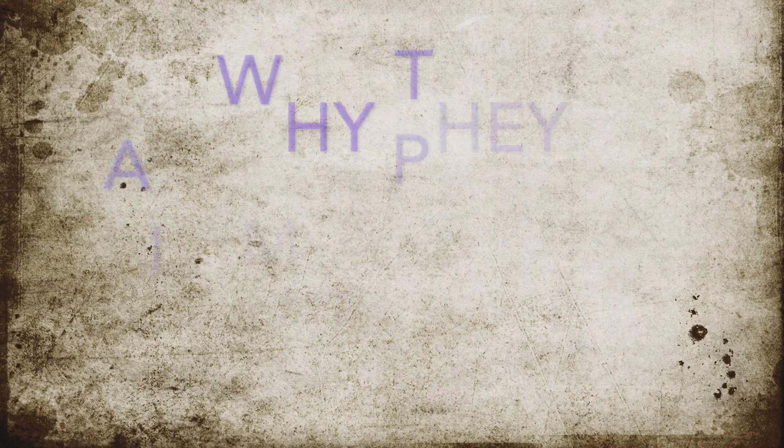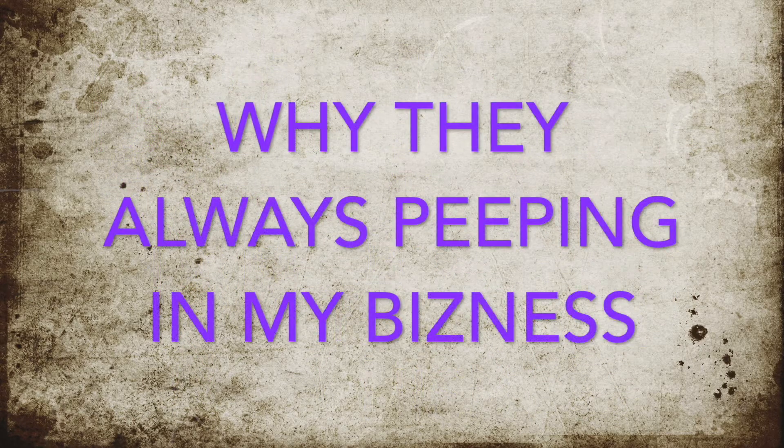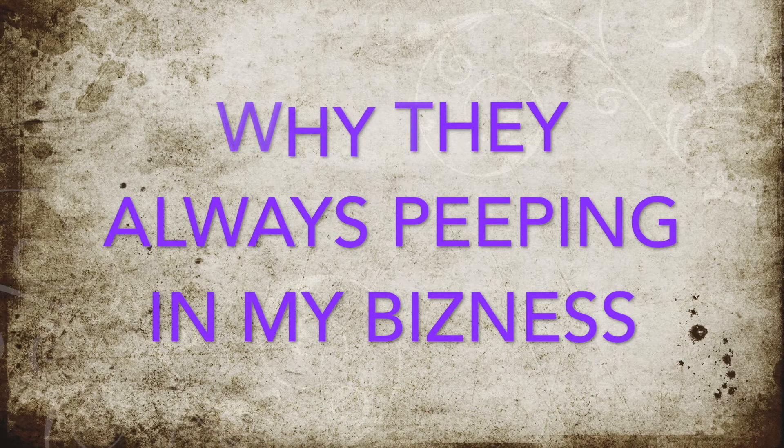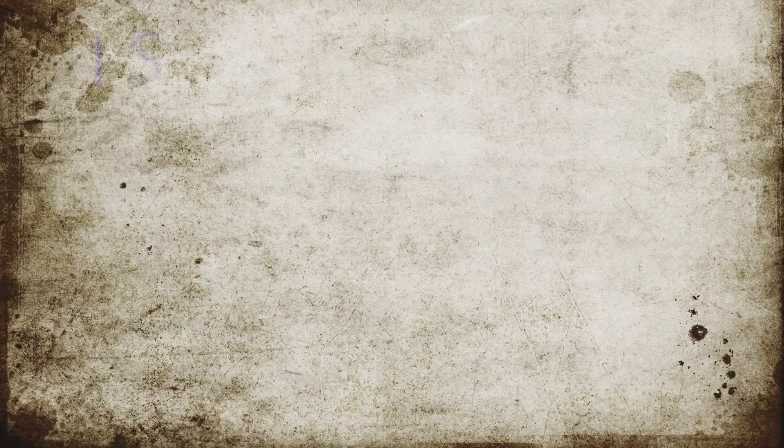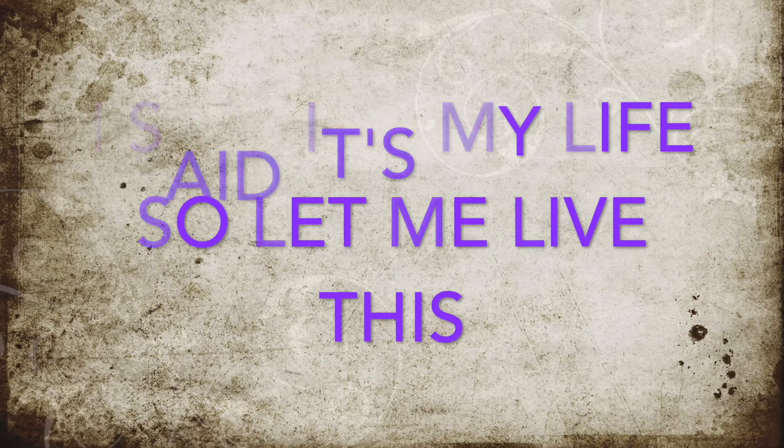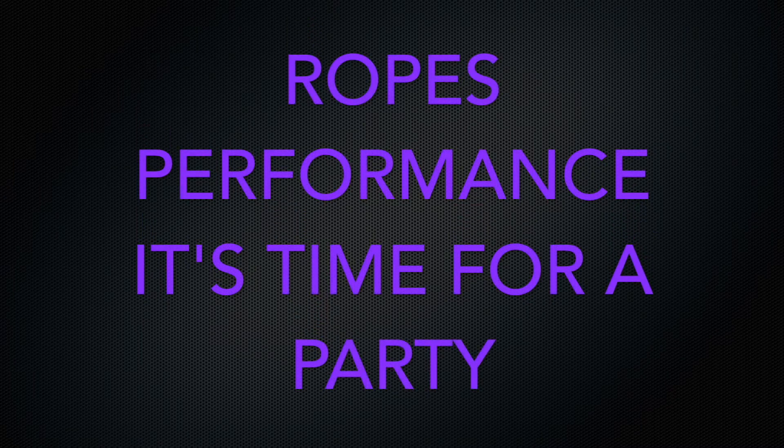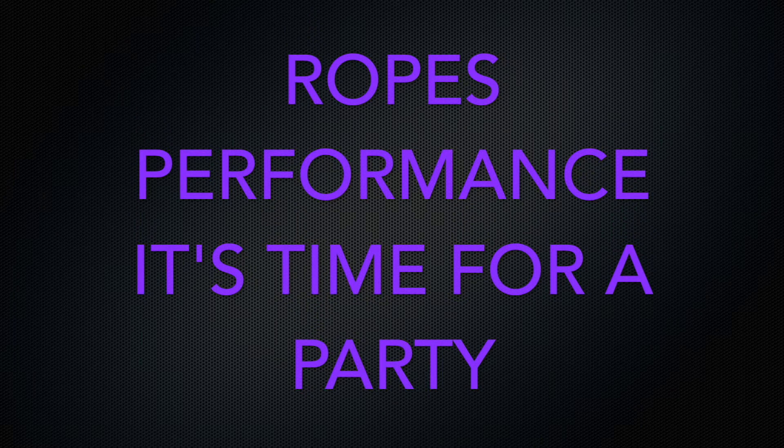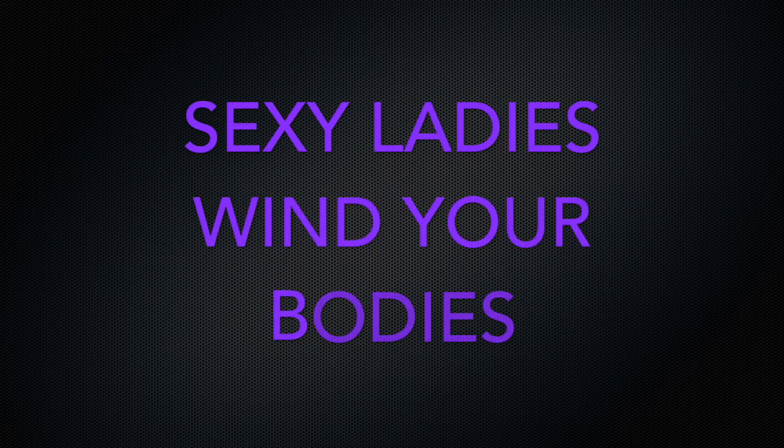Why they're always peeping in my business. I said it's my life, so let me live this. Yes, rose performers, time for a party. Sexy ladies, wine your body.